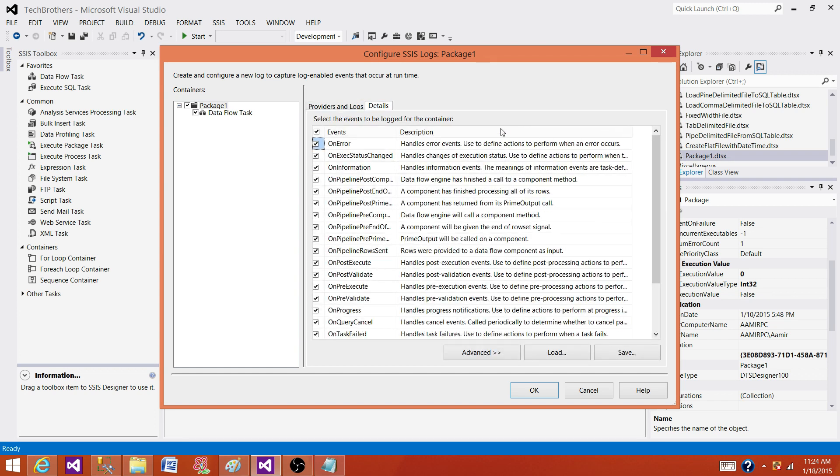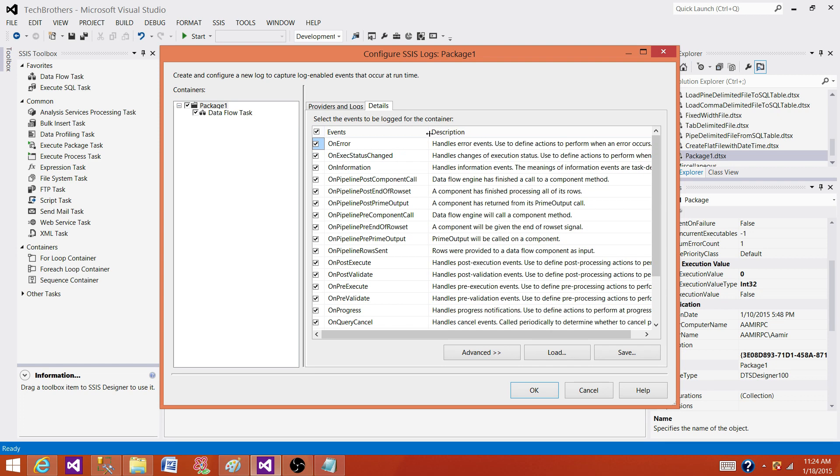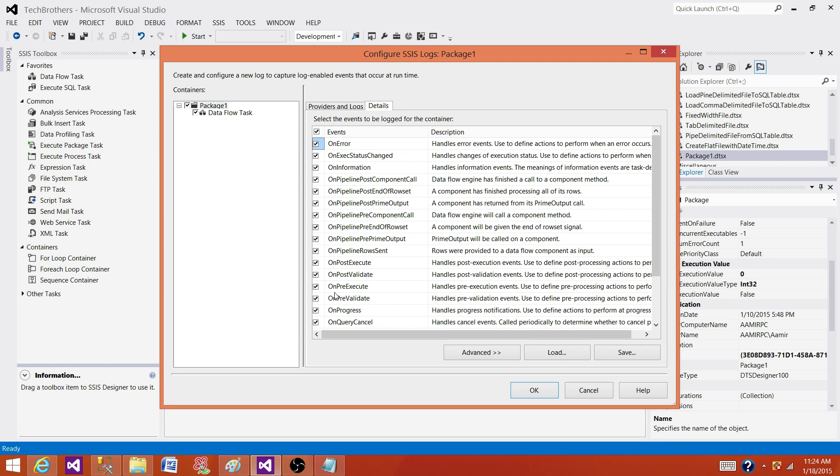If error happened, which event or the description will help. Let's say I want to be on failure on error. That's most important.